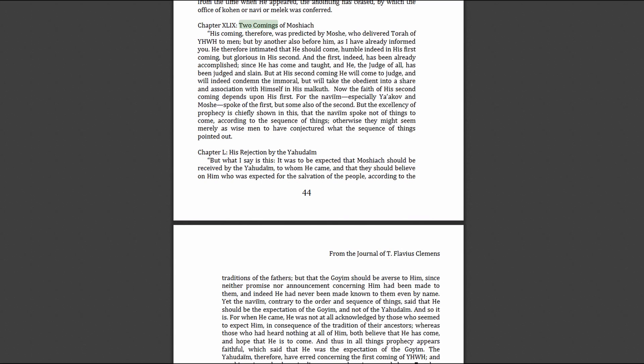According to the Clementine scriptures, this is the first chapter about the two comings of Messiah. I'll leave the link below to this PDF. His coming was predicted by Moses who delivered Torah, the commandments of Yahweh. He intimated that he should come humble in his first coming but glorious in his second. The first has been already accomplished since he has come and taught, and he was judged and slain. But at his second coming he will come to judge and will condemn the immoral but take the obedient into association with himself in his kingdom.